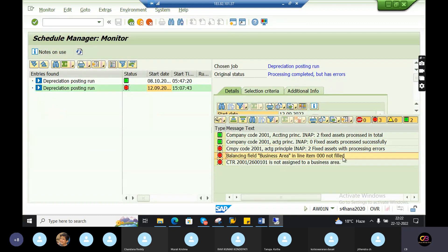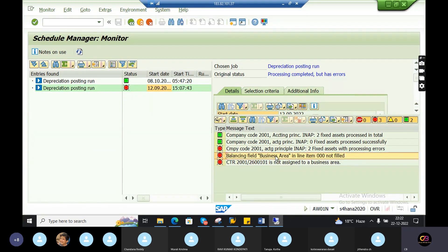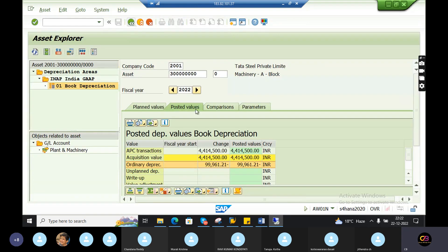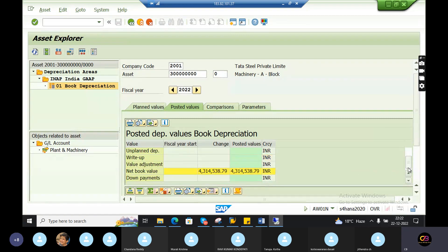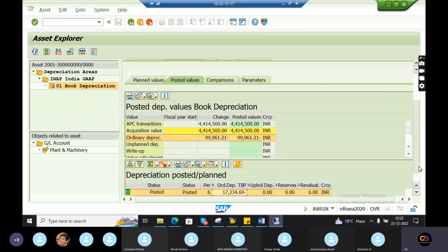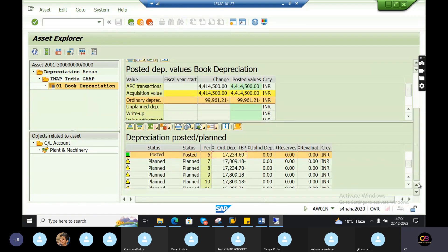Balancing field 00 is not fulfilled. What are the main business areas? I am not sure how to do this. I will give you an idea — you can do this with depreciation. You can share it with real-time knowledge.